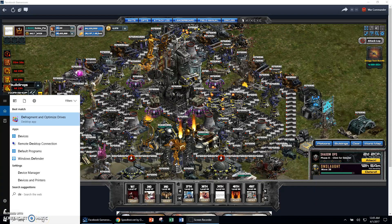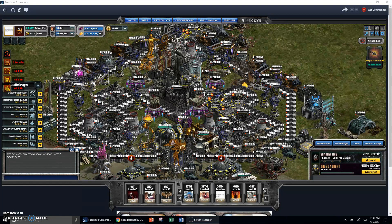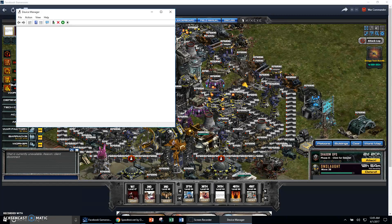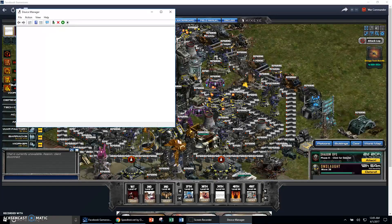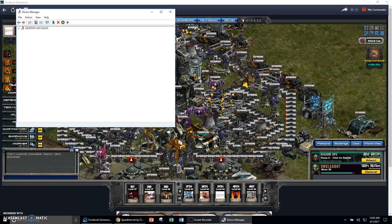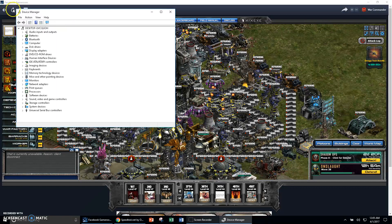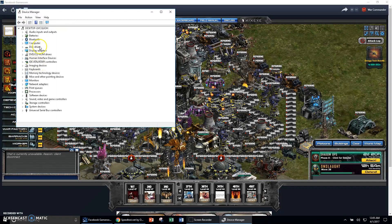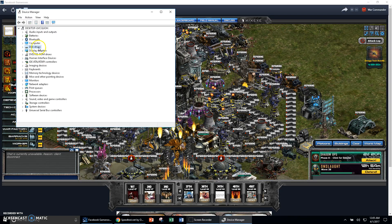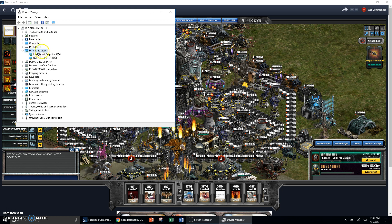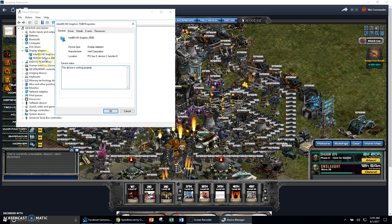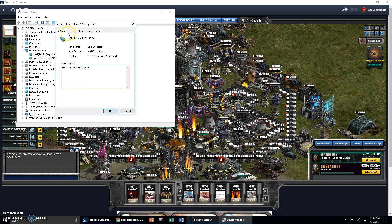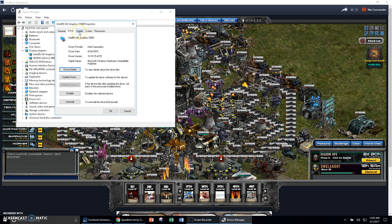And I will open Device Manager just to show you my video card. And I think it's... Nope, that's not that. Display...